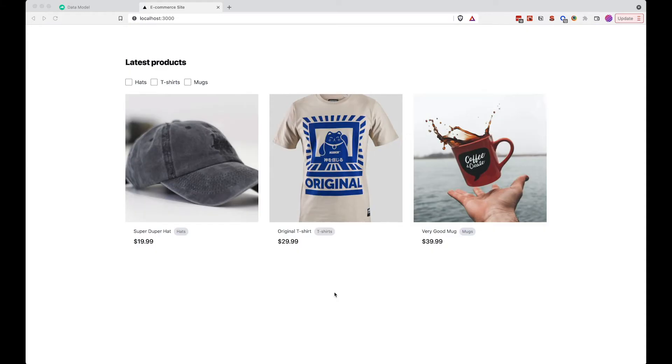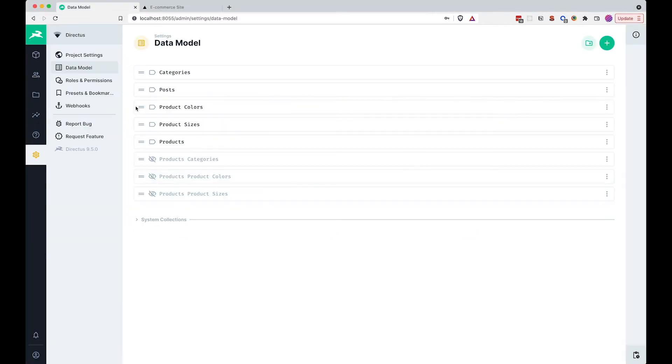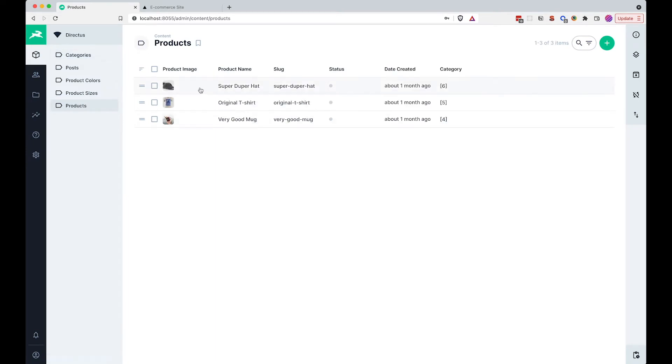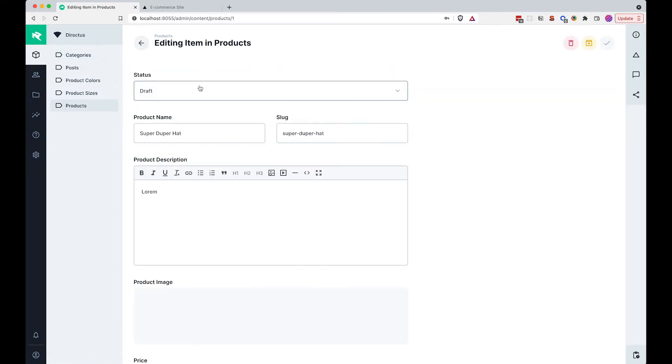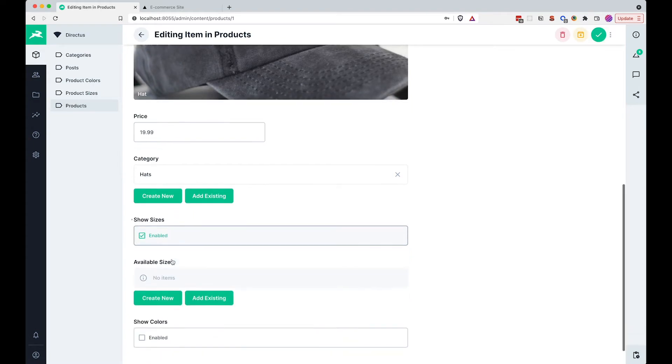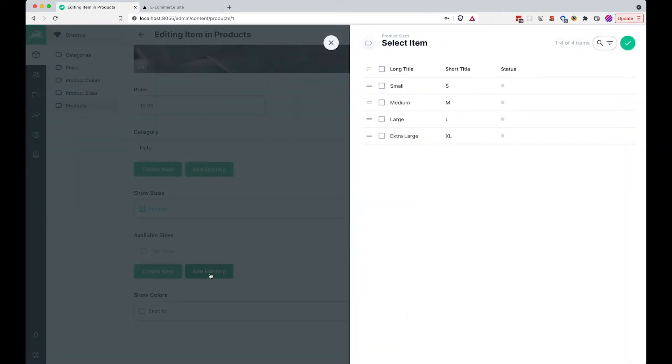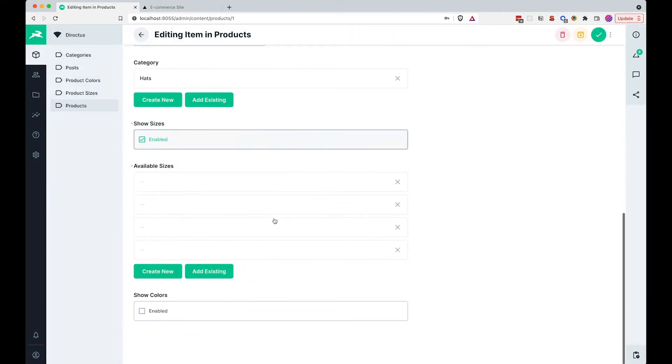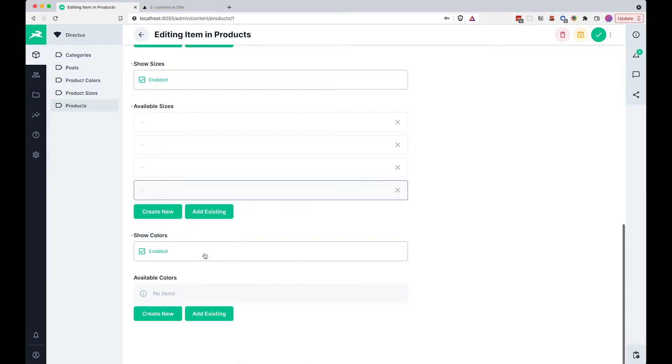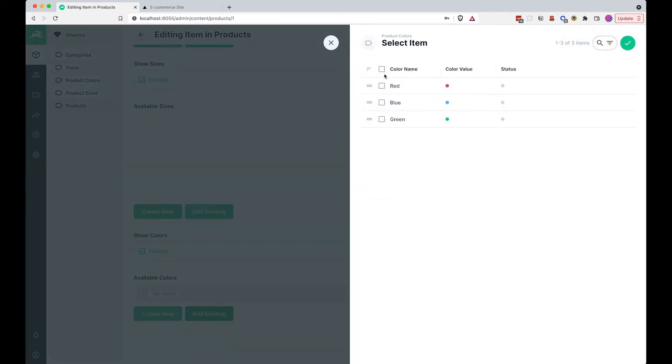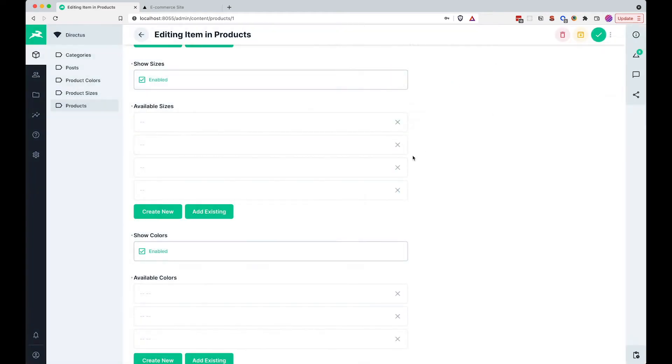Now before we begin, we just want to go to our Directus administration. I want to go to products, and for super duper hat, I'm going to allow this to show sizes and to add all of the existing sizes. And for the colors, I'm going to also enable them and show all of the available sizes here.